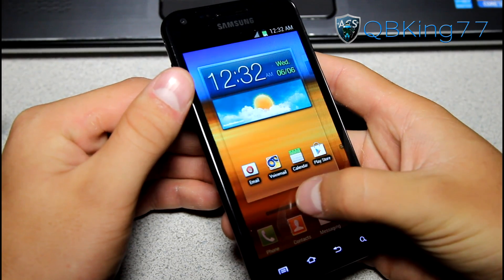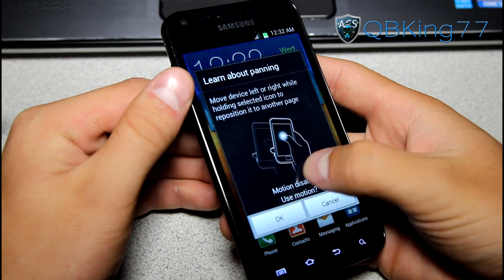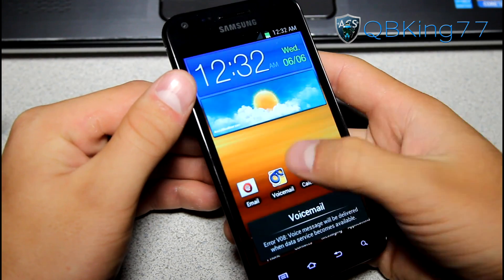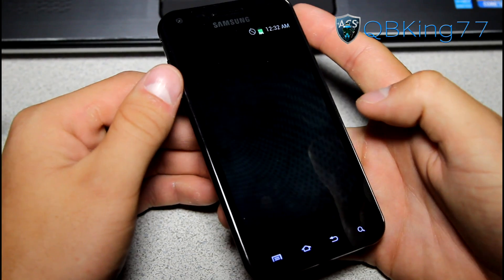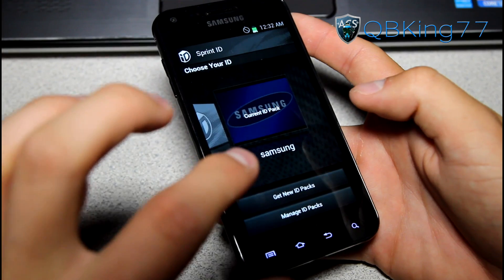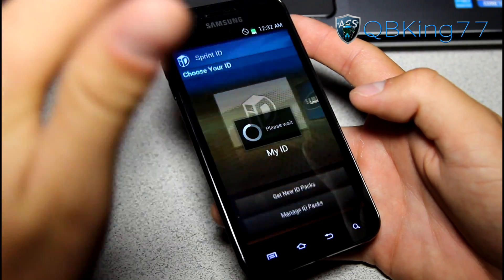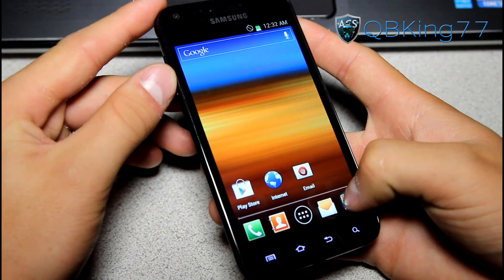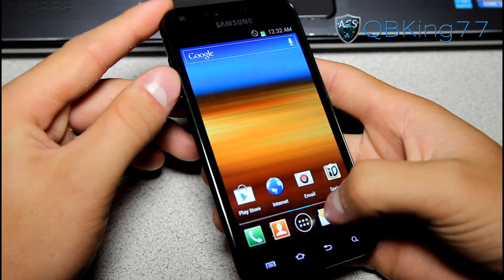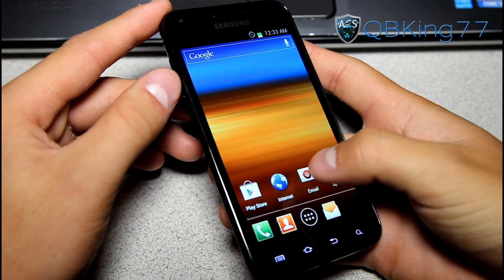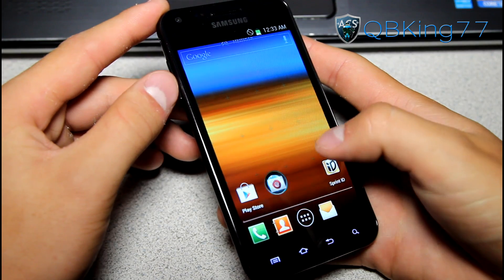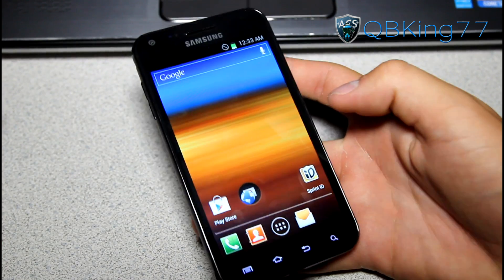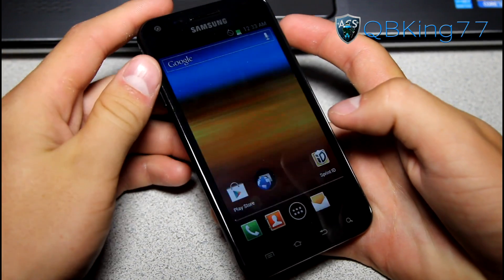You can obviously scroll through your TouchWiz launcher and swipe down to go through. With the TouchWiz launcher, you still can't add groups on your own by dropping apps on one another. You can actually go to the Sprint ID application and choose your My ID package, and it will give you the stock ICS launcher where you can click and drag apps wherever you want and drag them on top of each other to make groups.